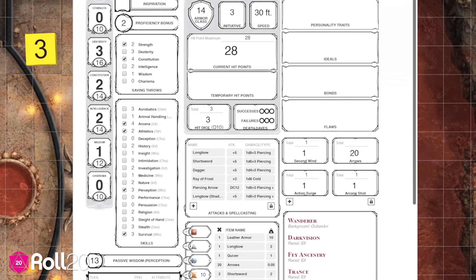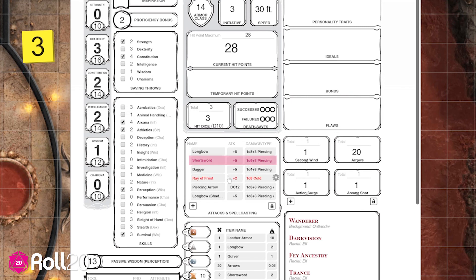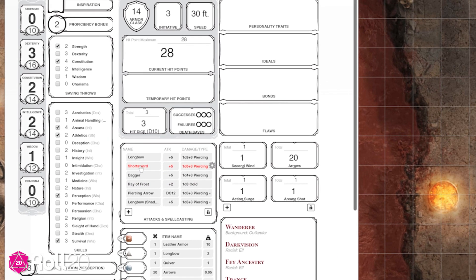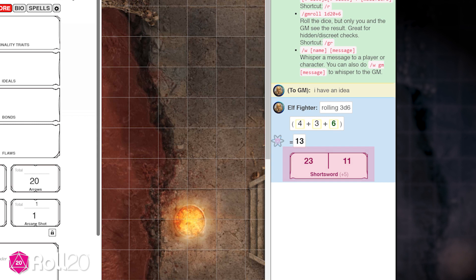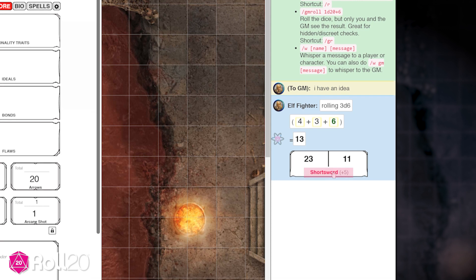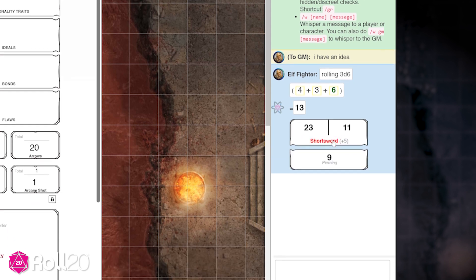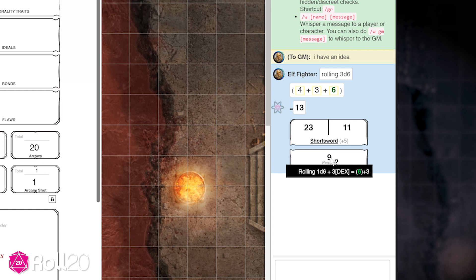Say we wanted to attack with our short sword here. Easy — click short sword. The attack results show up on screen in chat. We got a 23; our game master says that's a hit. So now we click short sword from the chat to roll damage as well. Roll20 automatically adds the bonus stats from our short sword.